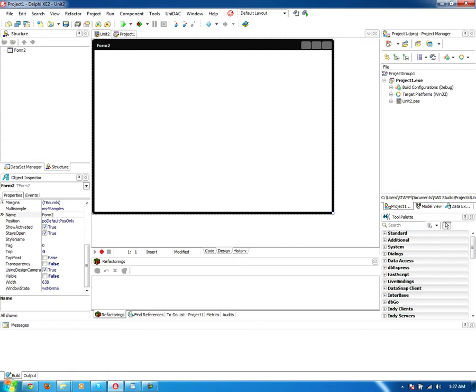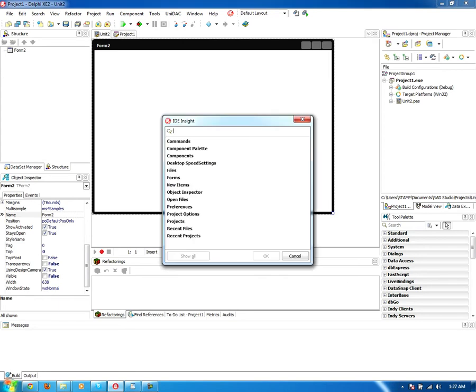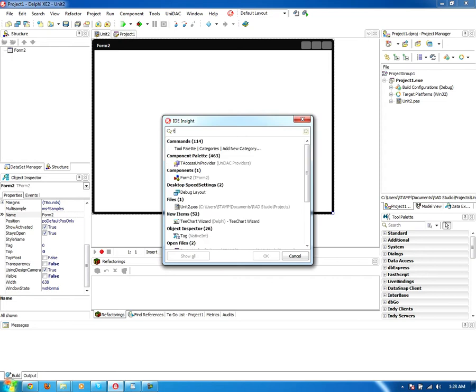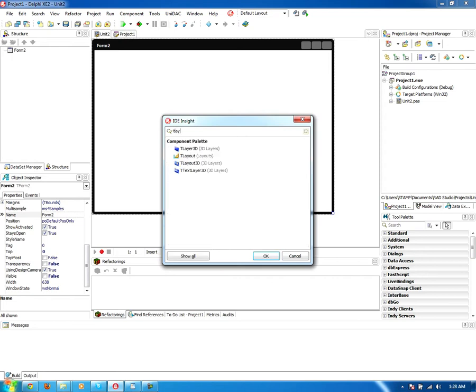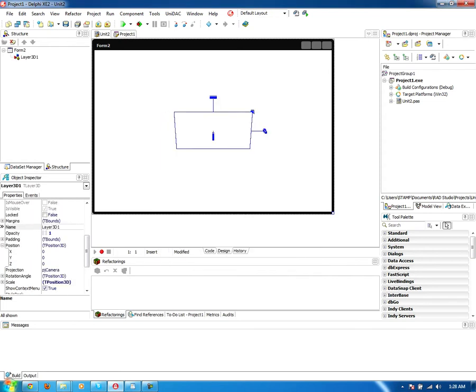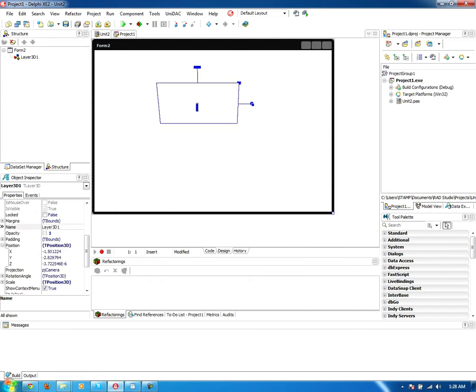However, this will cover taking a 2D form and putting it into a 3D space, which usually consists of flat rectangles. In 3D we will cover a component called TLayer3D. And what this is, is a component that contains a 2D form.